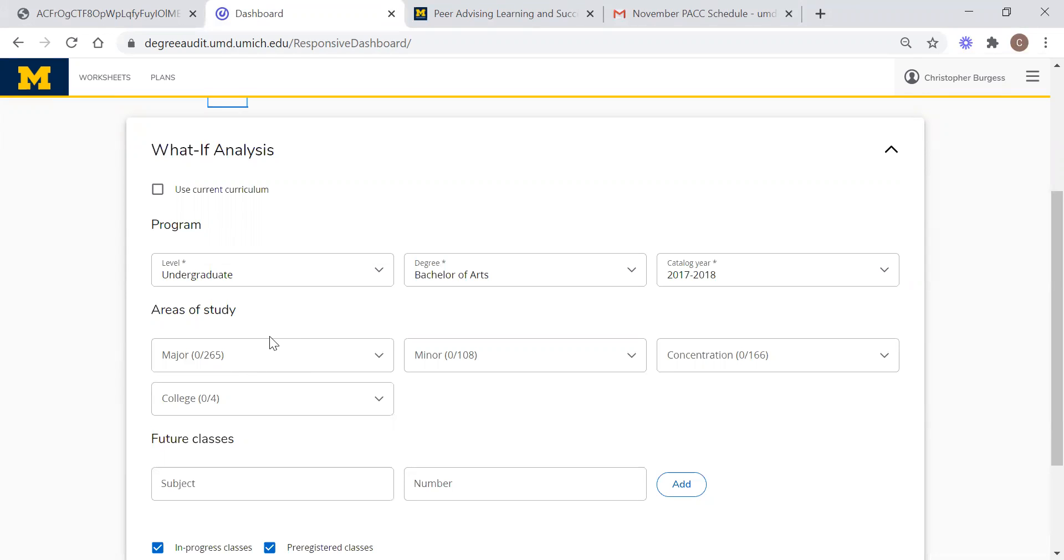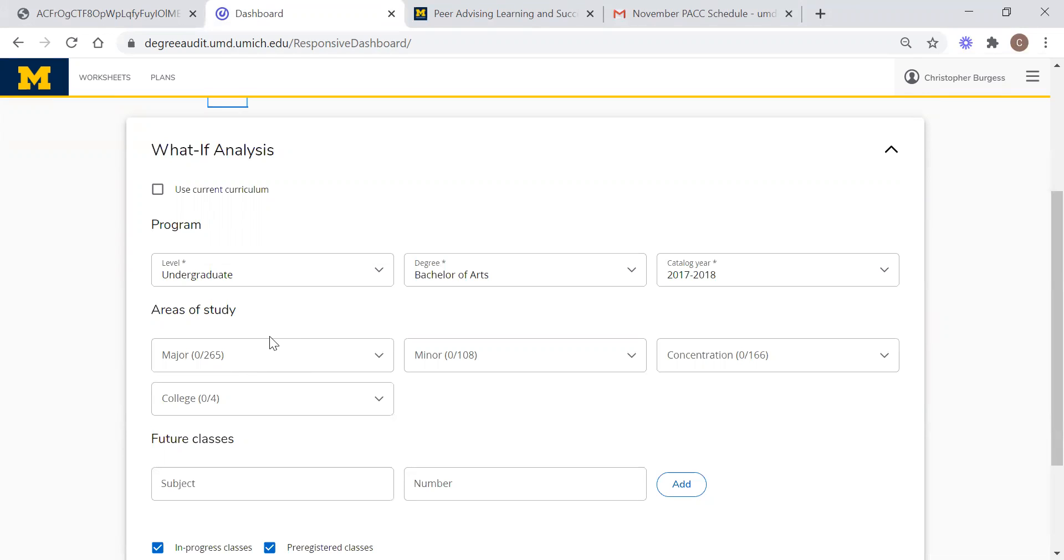You can also change your entire major using this function. The purpose of doing this in particular would be if one is considering changing his or her major or adding a minor or something like that. In processing what-if worksheets like this, you'll be able to see how the classes that you have already taken will transfer over into your future major or minor, so that you can accurately see how far along in your journey you are both with your current degree and with your potential future degree.